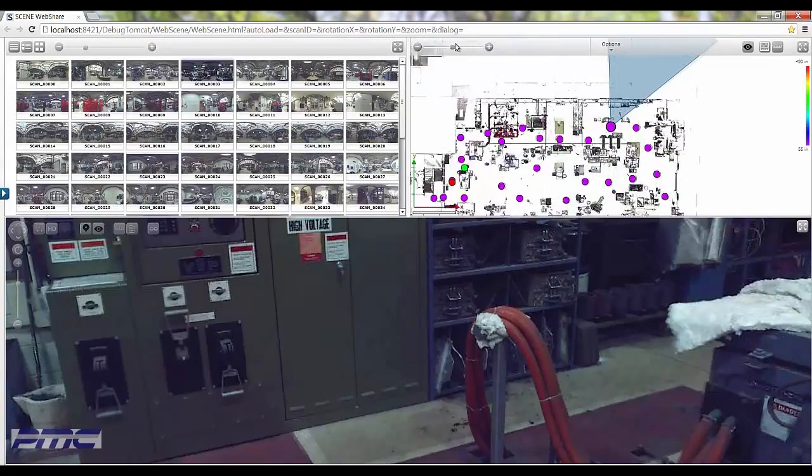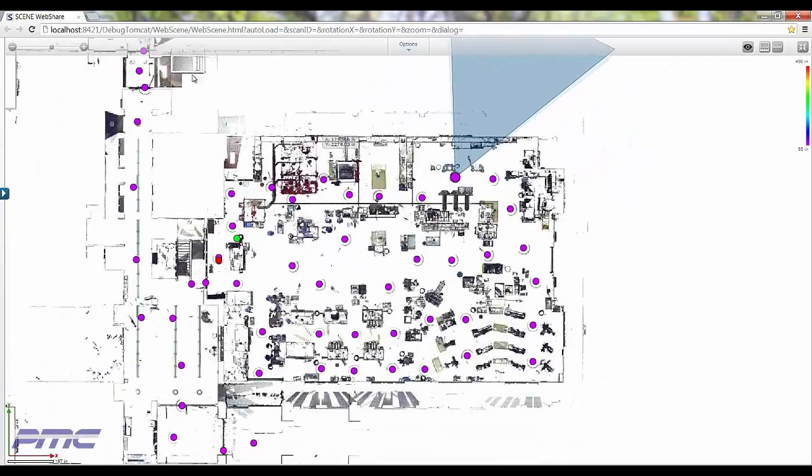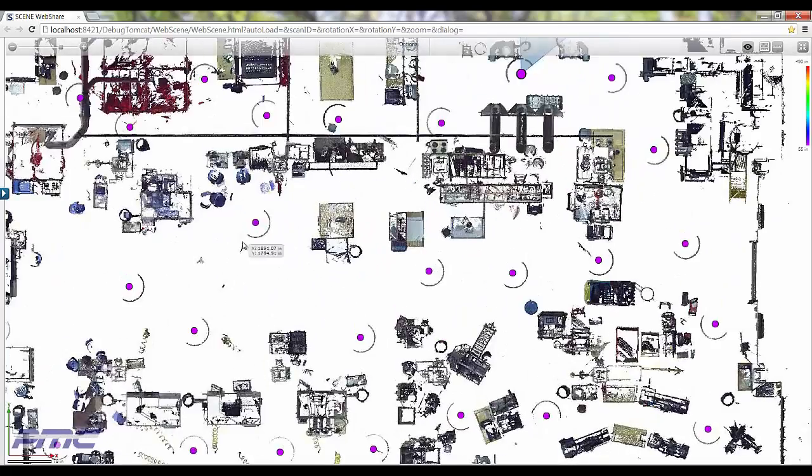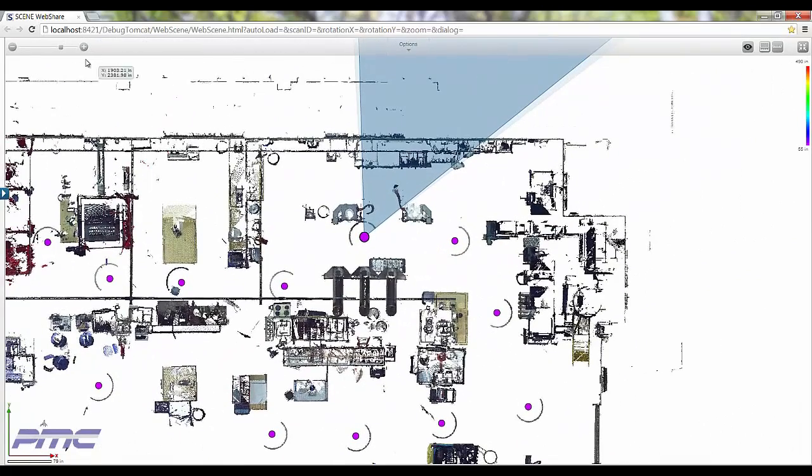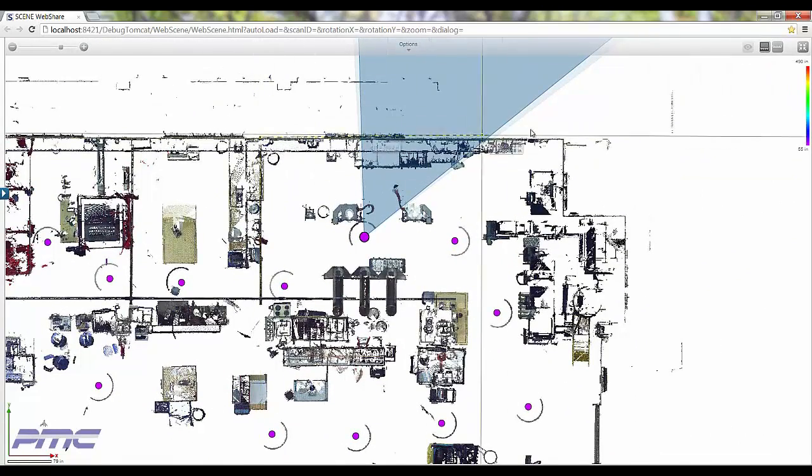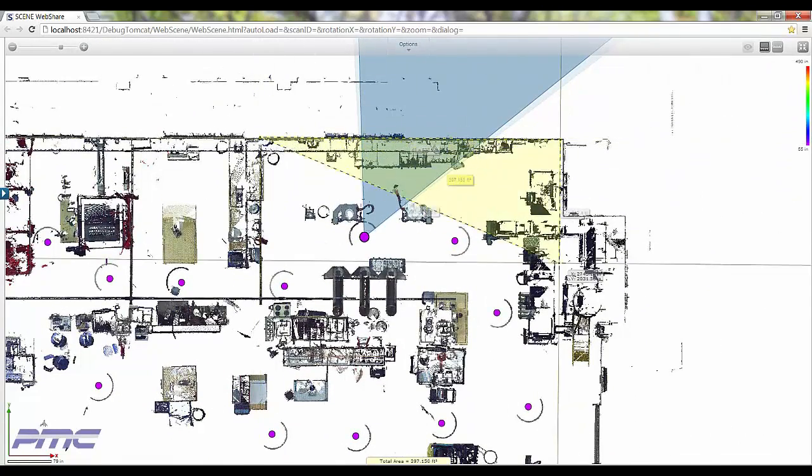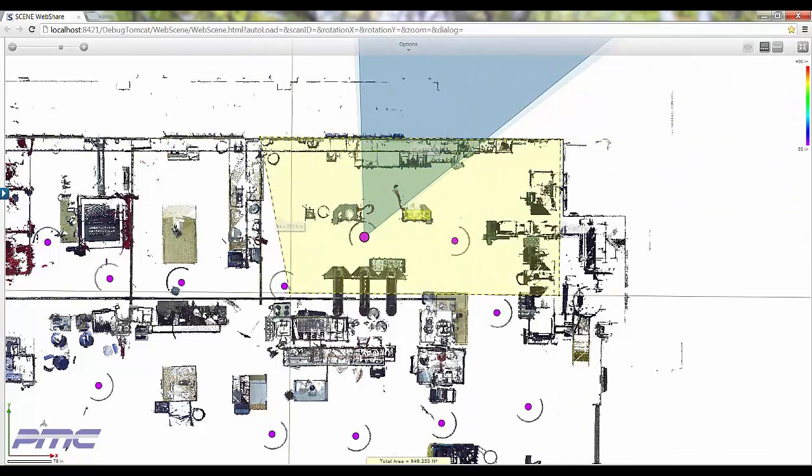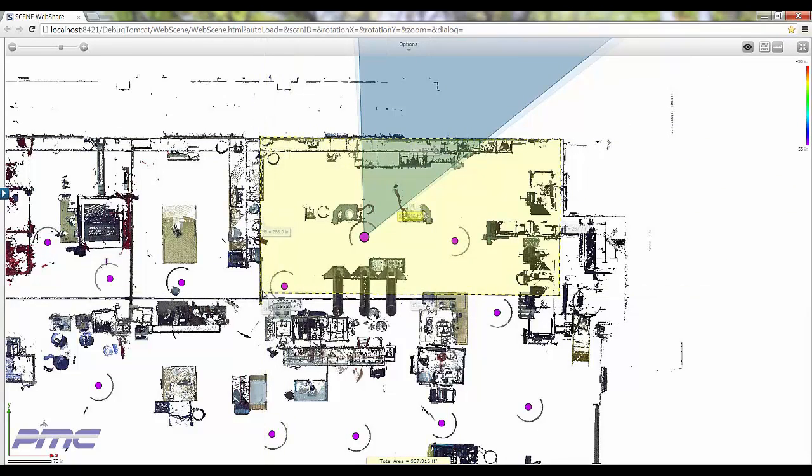Information also available is a simple plan view, which was created from the point cloud data. In this simple plan view, you can gather information such as area, in addition to distance and length measurements.